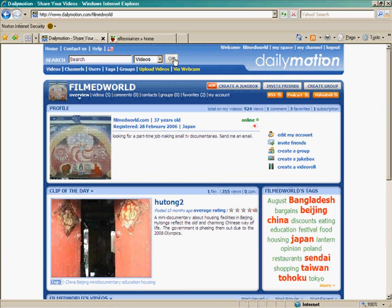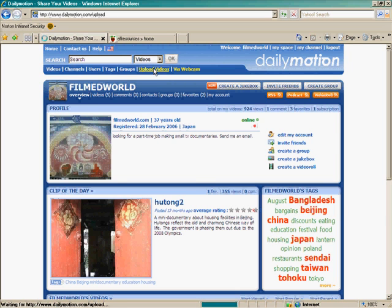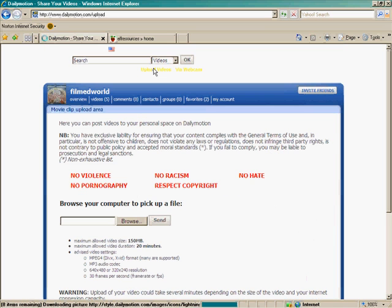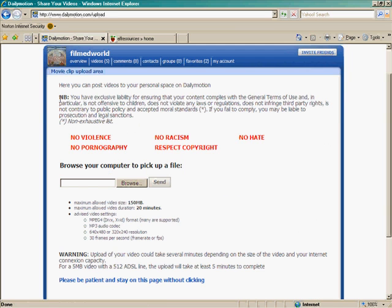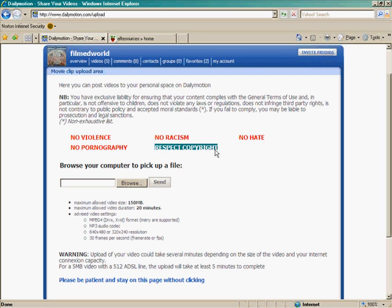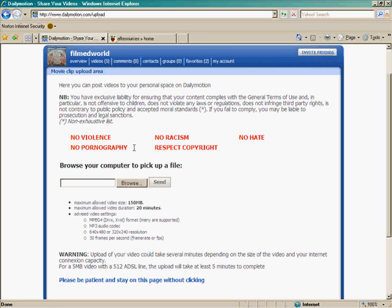Alright. Let's upload a video. The first thing that you can see is that you must own full ownership and full rights to your video. Obviously there should be no violence, no racism, no hate, respect copyrights and obviously no pornography. This is very important because as you can understand these sites are also very useful for teachers. And the less of these problems we have, the more useful they become for teachers.